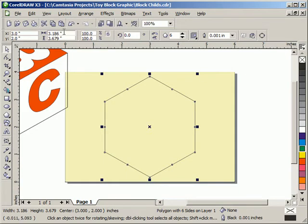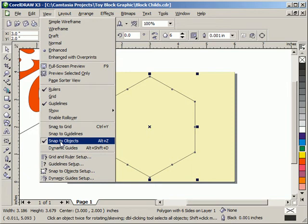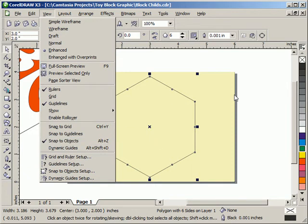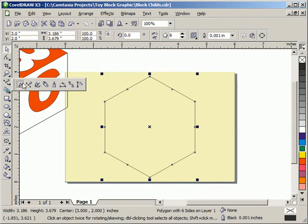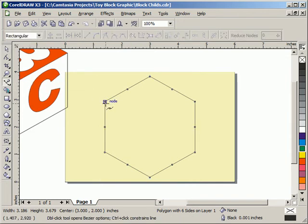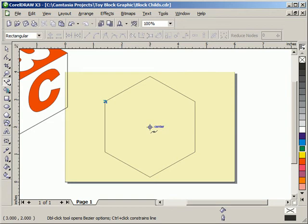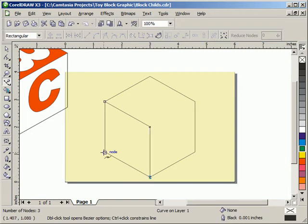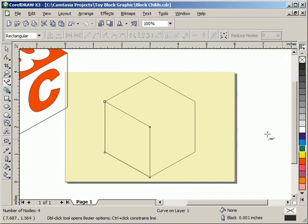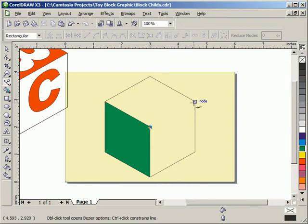I'm going to be sure that I have Snap to Objects turned on. It is indeed turned on, so we're ready to proceed with that. I'm going to go then to the Bezier tool, and we'll start creating these sides. I'm going to click on that node, and we're going to find the center point. That's why I needed that Snap to Objects turned on. We'll Snap to the center and then work our way on around. Just so I know I've got a closed shape, I'm going to color that, and we'll start on another side.